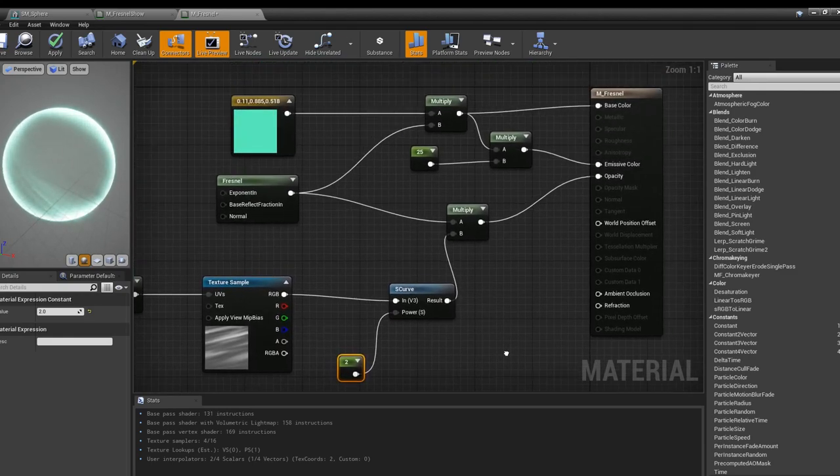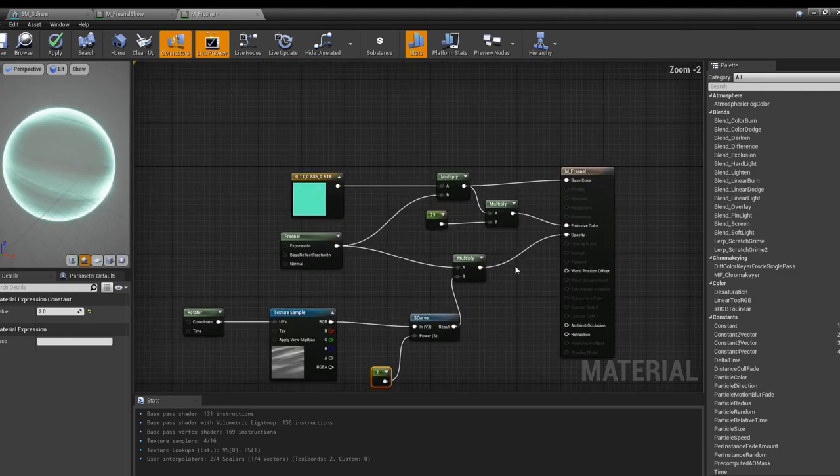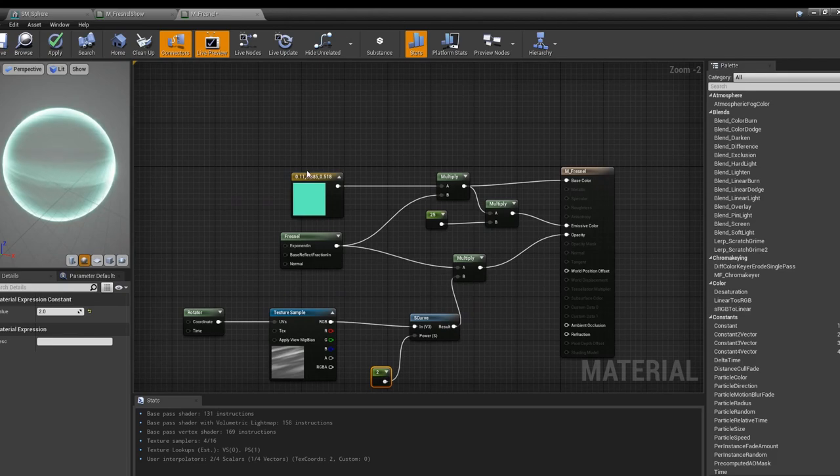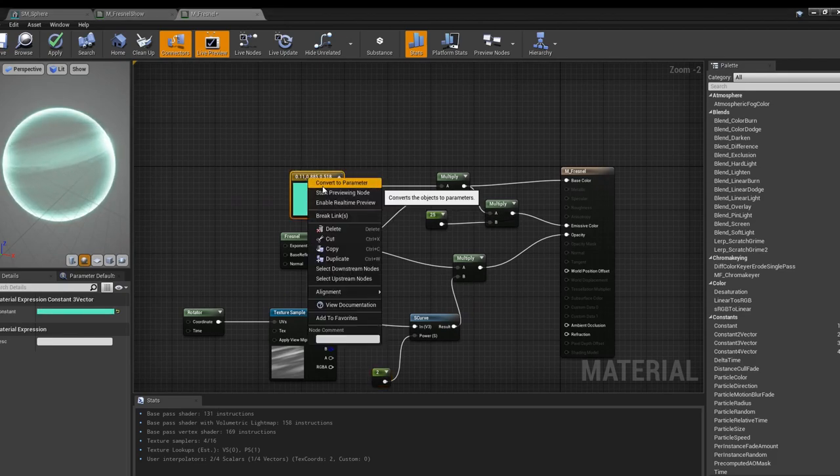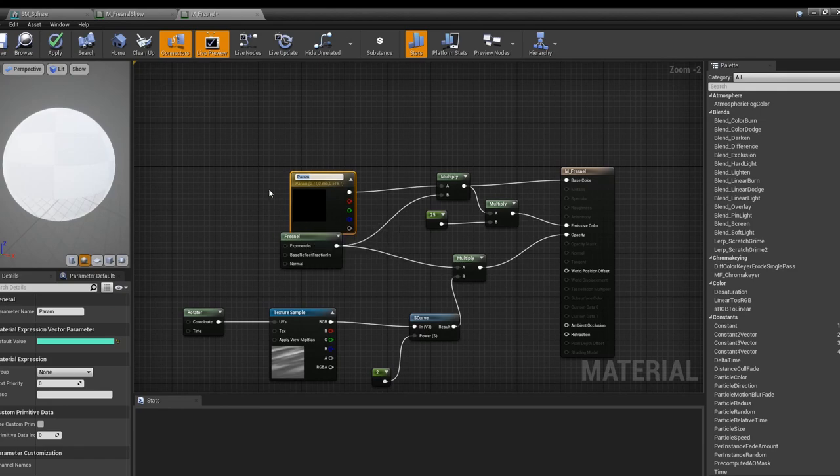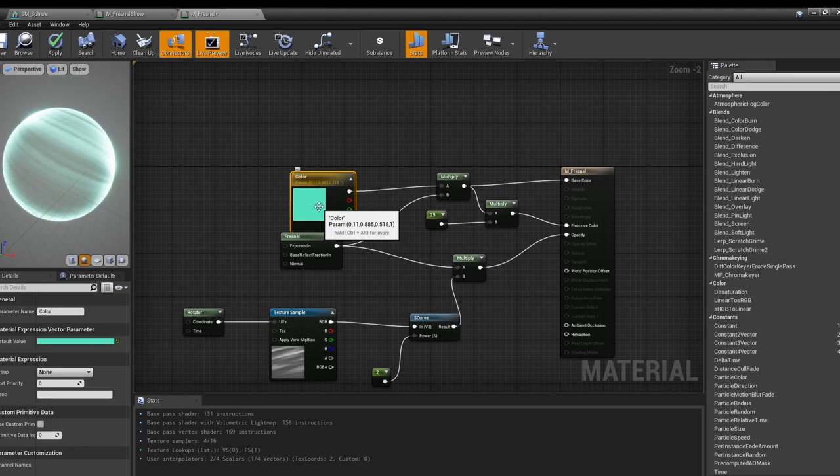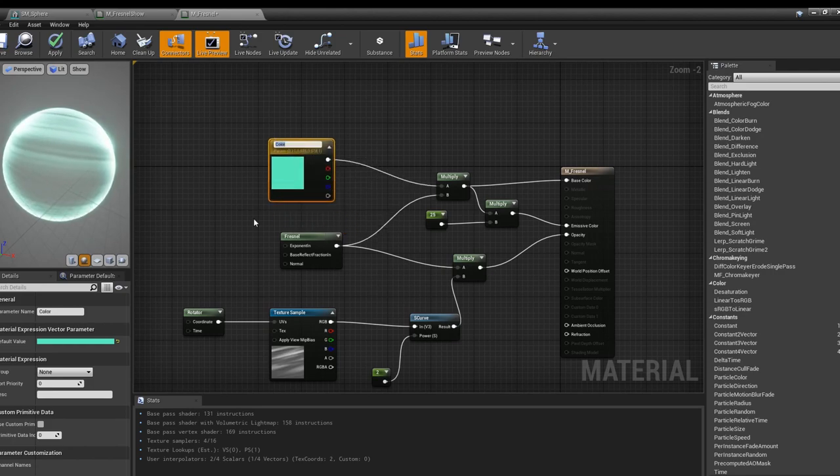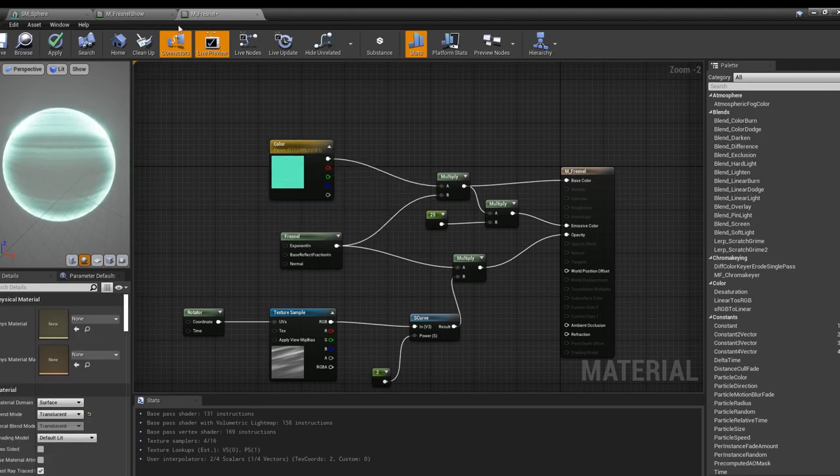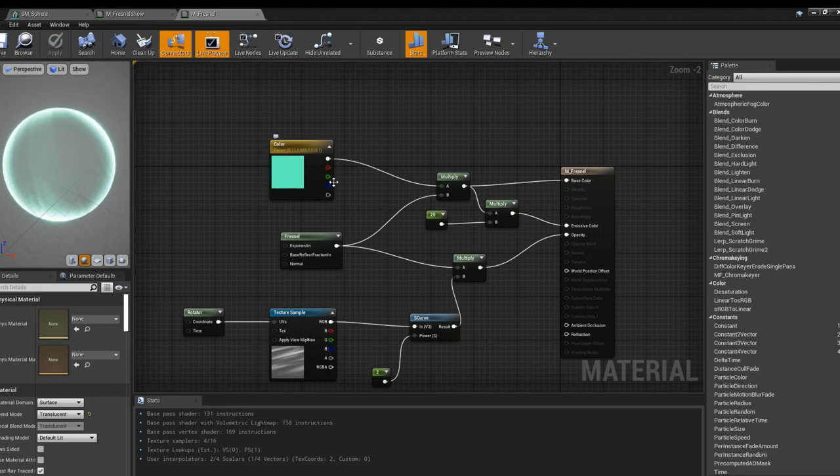There you have it, you have one Fresnel node. As one little bonus you can convert the color to a parameter, just name it color, don't leave caps lock on.